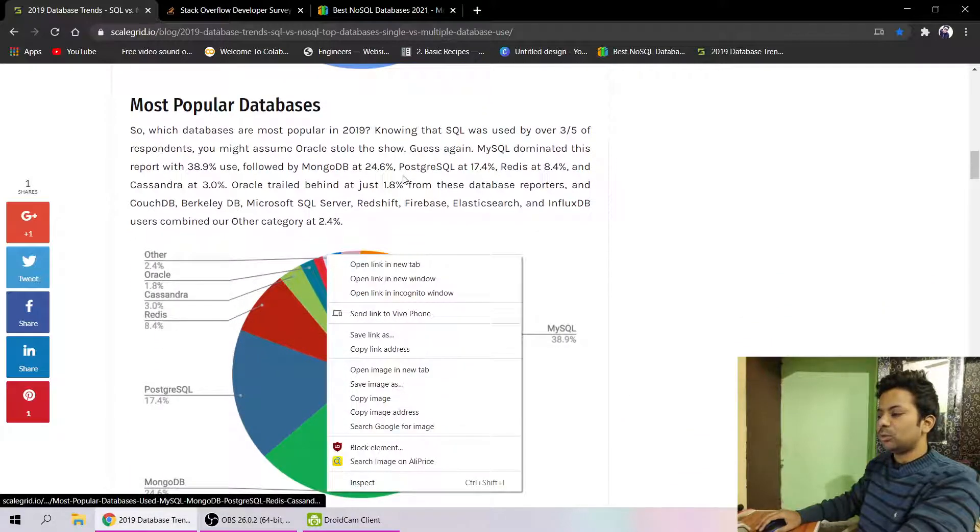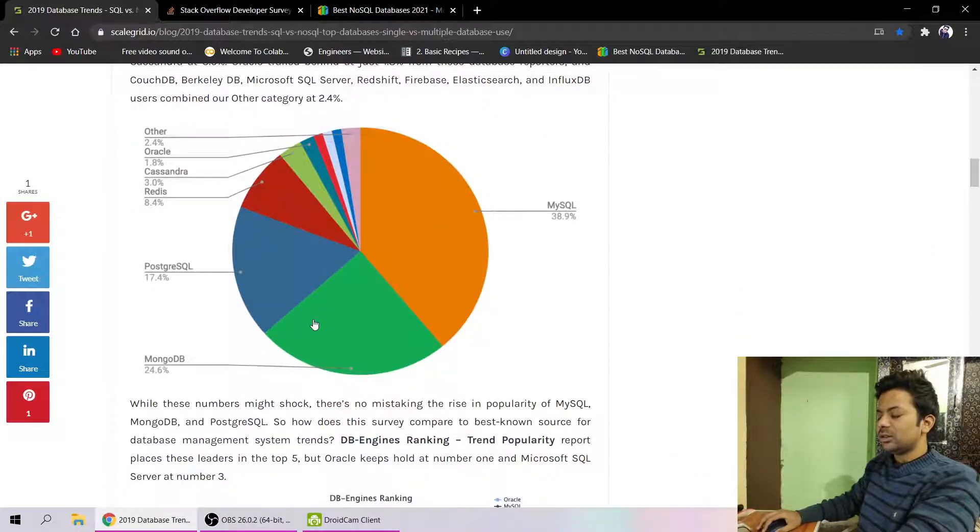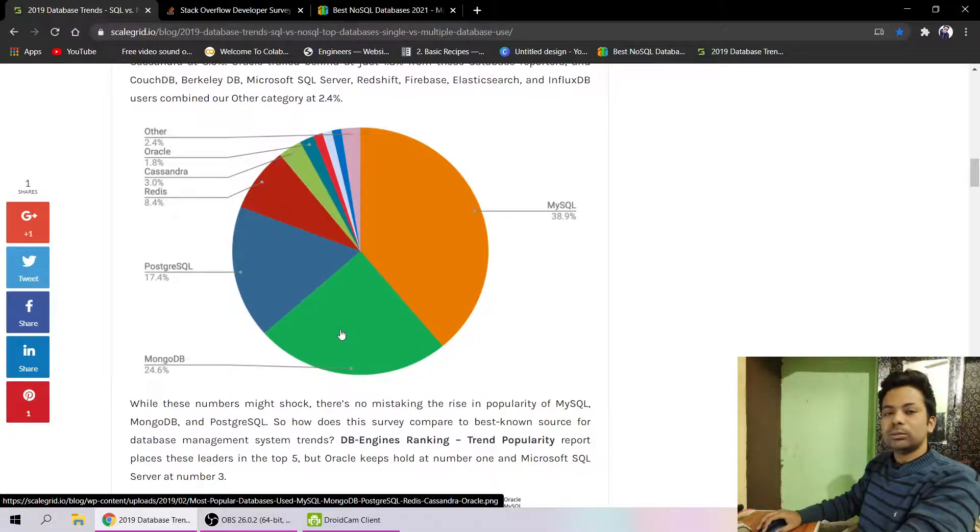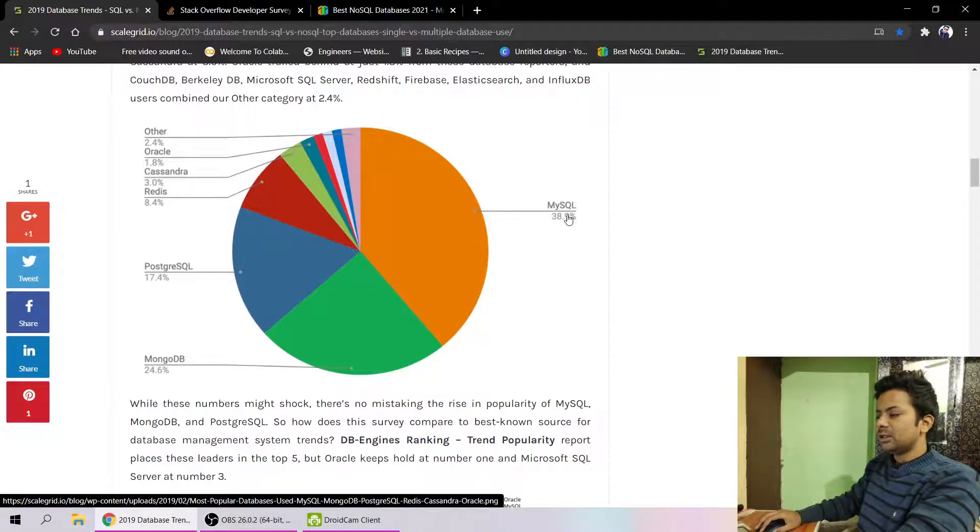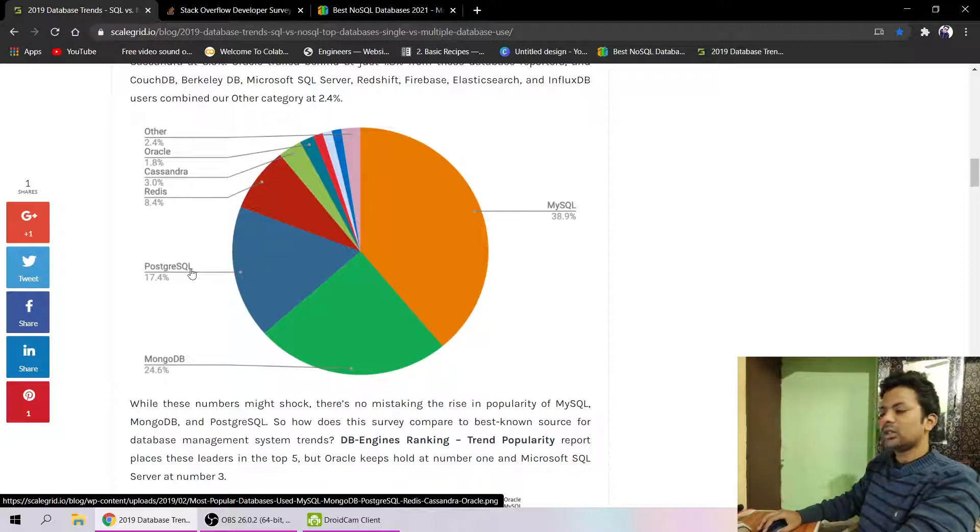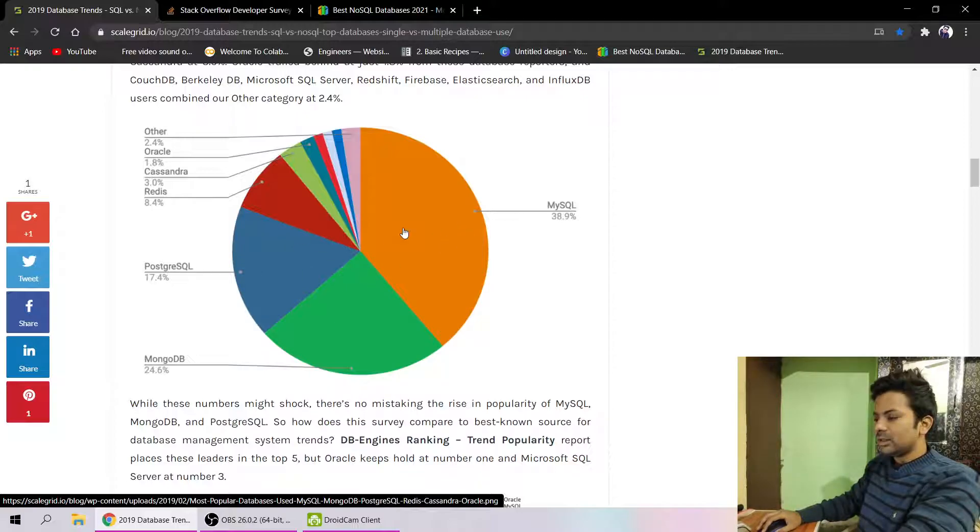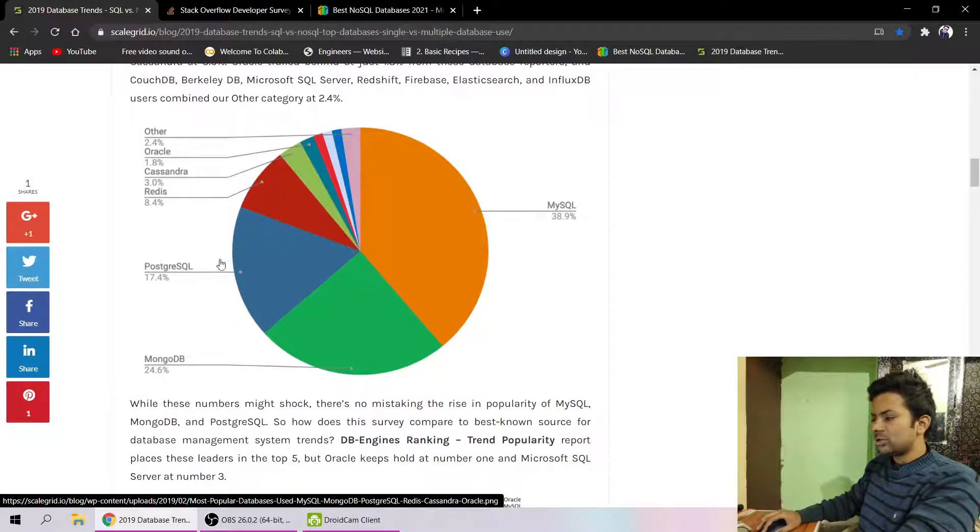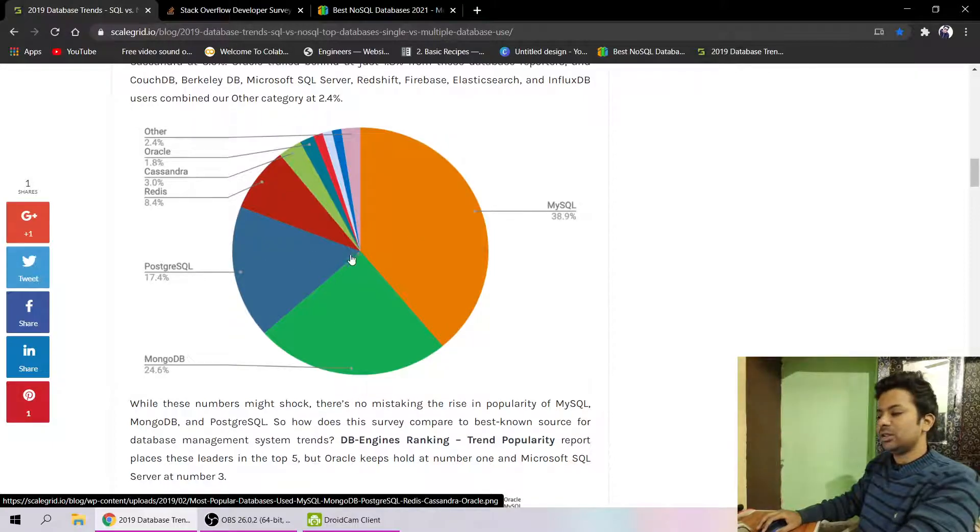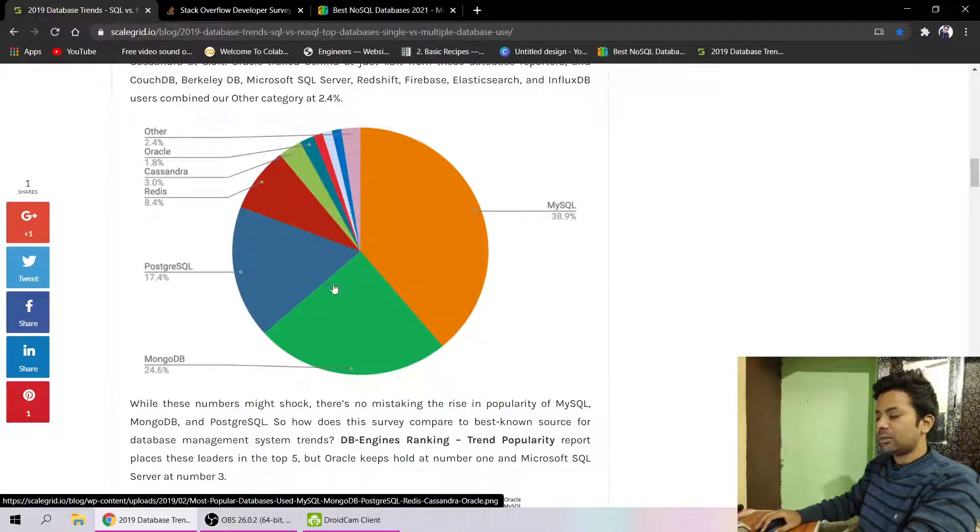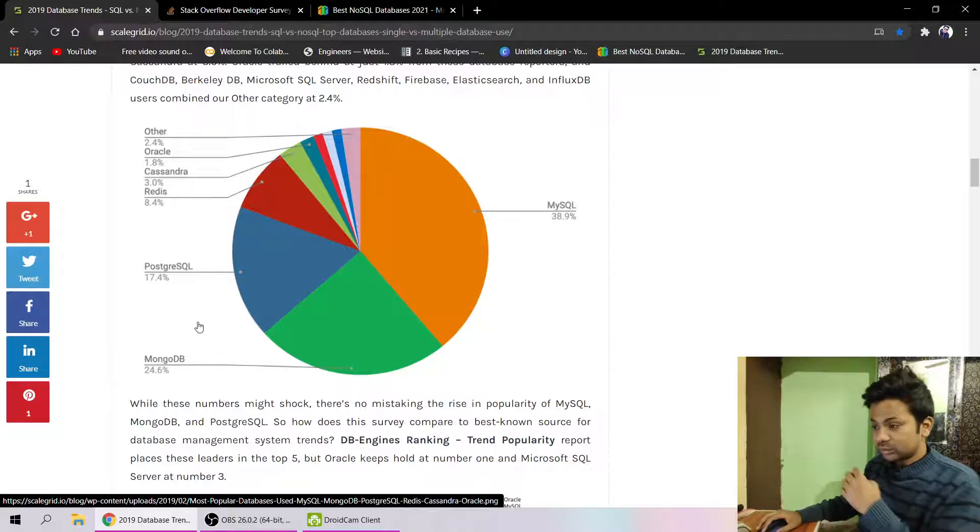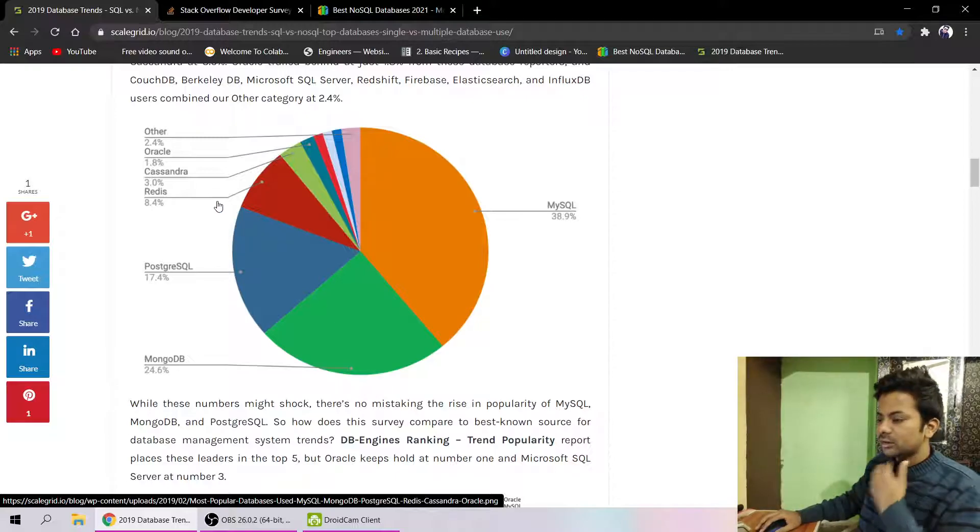Let's check the most popular databases. You can see MongoDB is 24 percent - that's NoSQL - then MySQL 38 percent and PostgreSQL 17 percent. SQL databases have taken the market with MySQL and PostgreSQL, and MongoDB is the only NoSQL database that has a huge market share at about 24 percent. Others are Redis, Cassandra, Oracle, and others you can see in this chart.